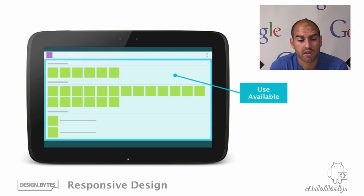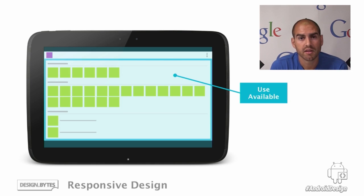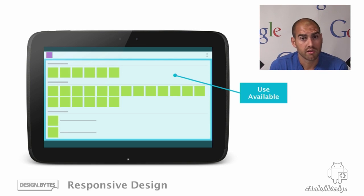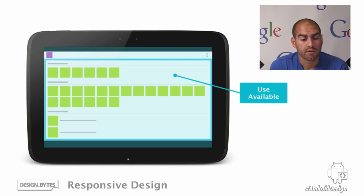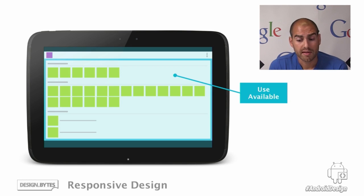The last problem we commonly see is more of a missed opportunity — not making the best use of the real estate available to you. In this example, we might have an application which shows many photos. There are tiny little thumbnails all grouped over to one side. It really is a shame not to make use of these beautiful big screens and all this extra real estate when it is available to you. So you want to be avoiding this.